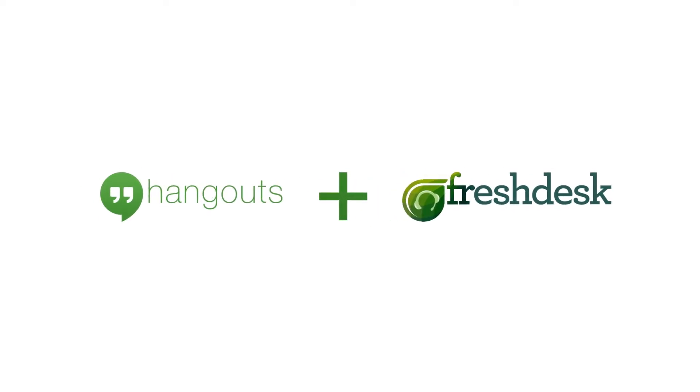Introducing Google Hangouts integration with Freshdesk. Initiate video calls now from within your portal.